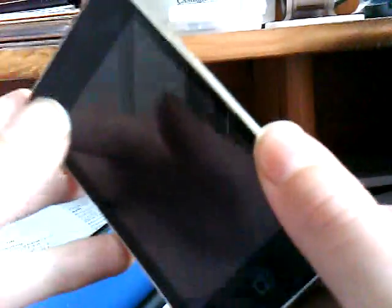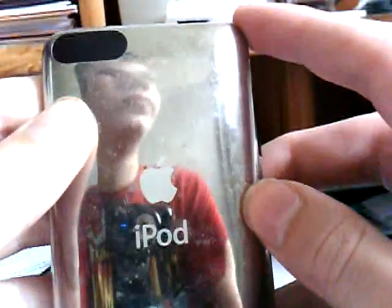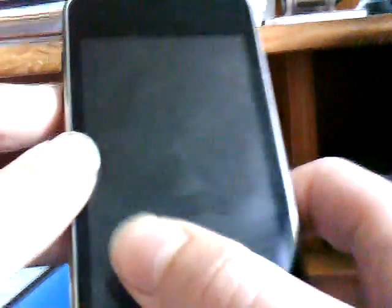Hello and welcome to another video from iPod Touch Tutorials. Today I'm going to be showing you how to jailbreak your iPhone or iPod Touch very, very easily. I'm using an iPod Touch, but you can use your iPhone as well. And you don't even need to use your computer or anything — it's incredibly simple.